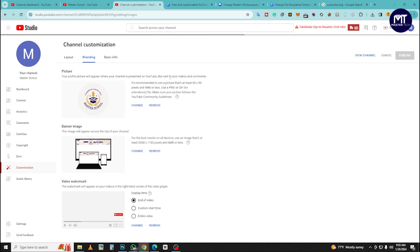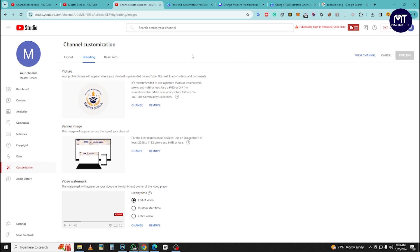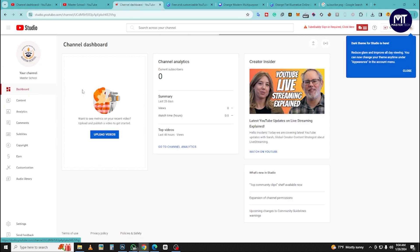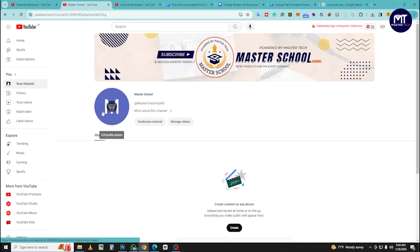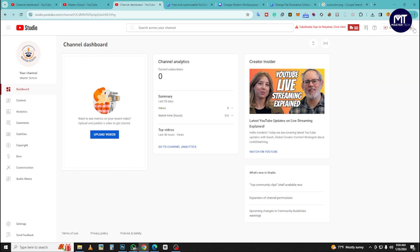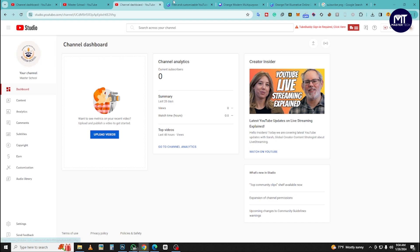We will publish it and refresh the video. We will publish the profile picture and upload the YouTube banner on the channel.